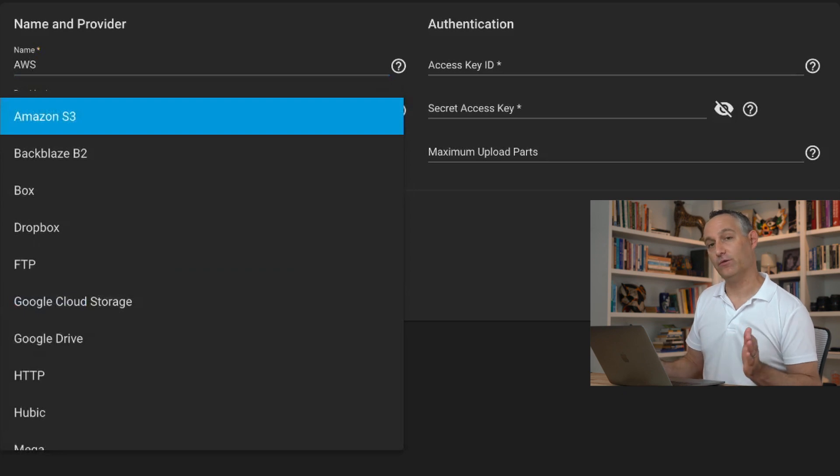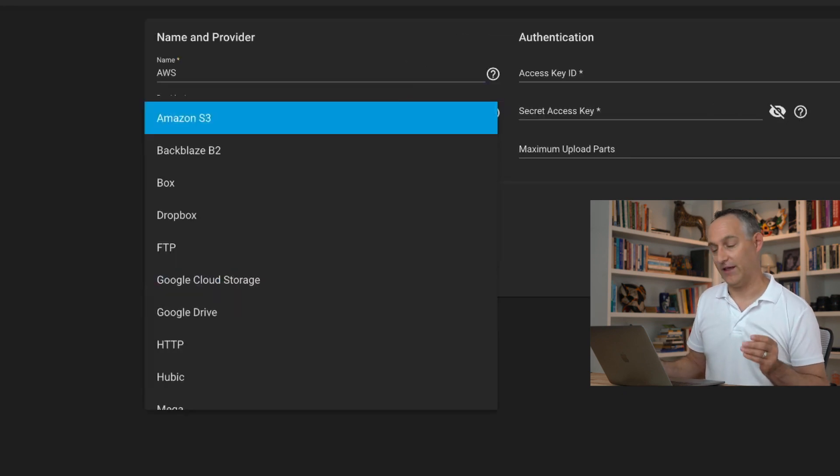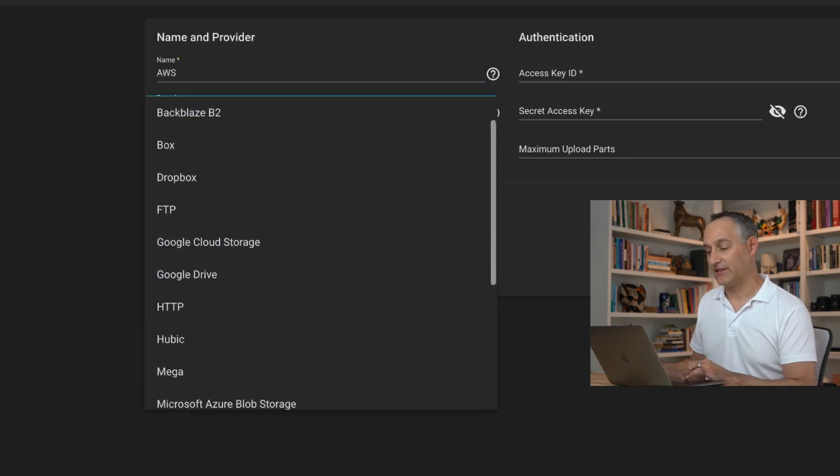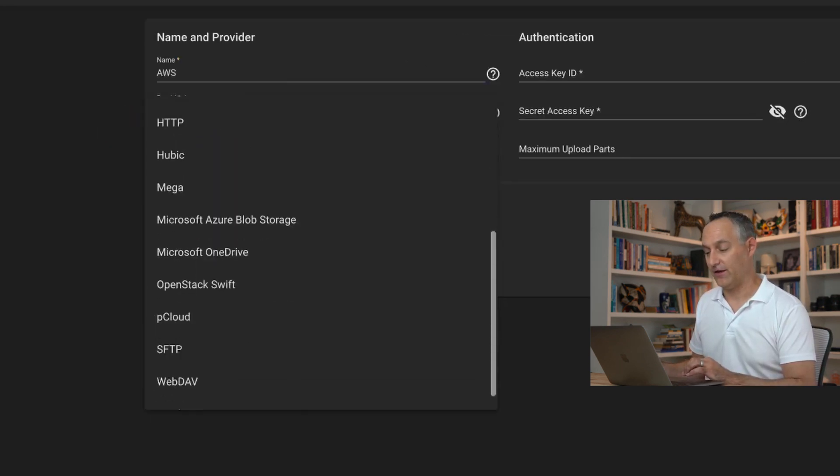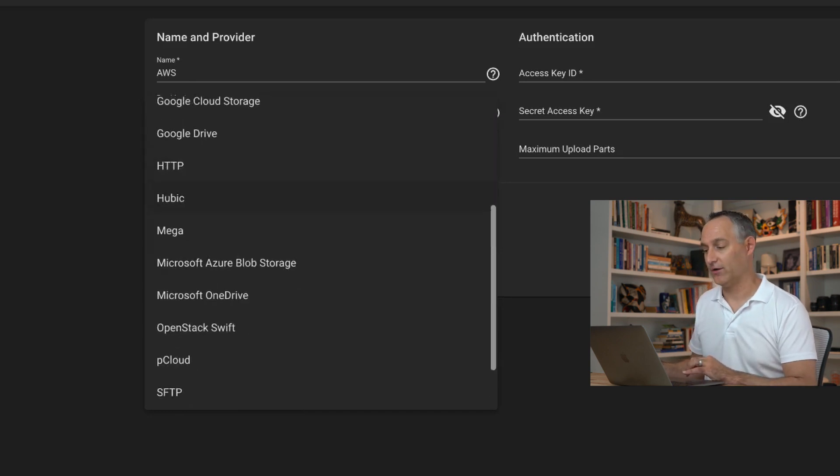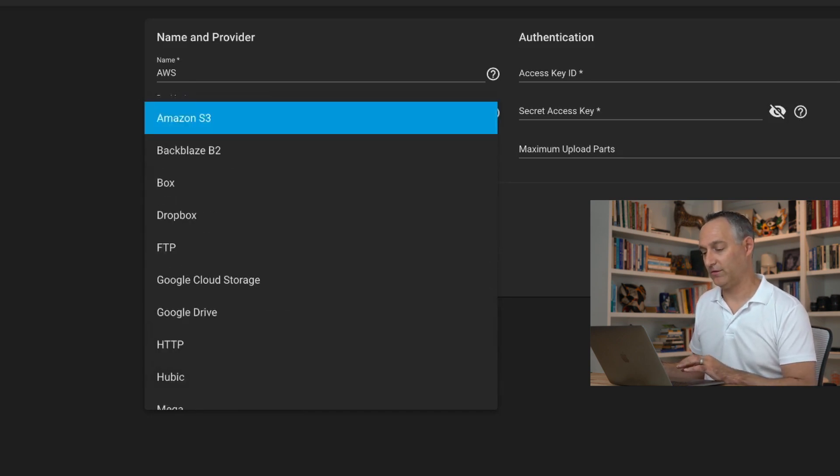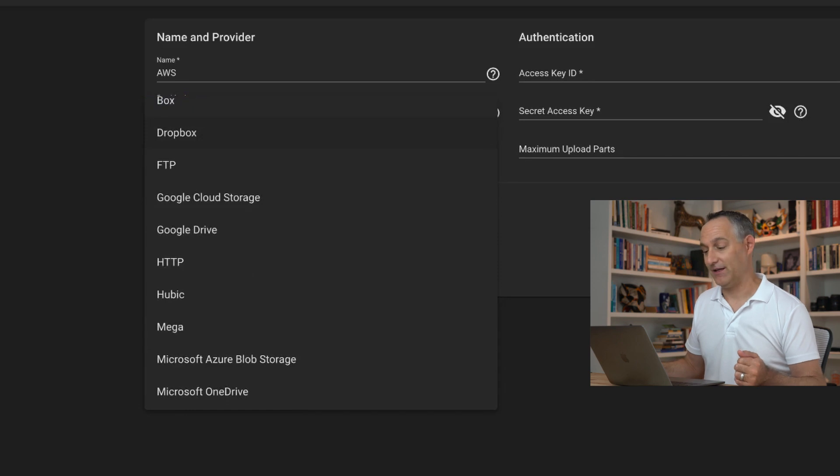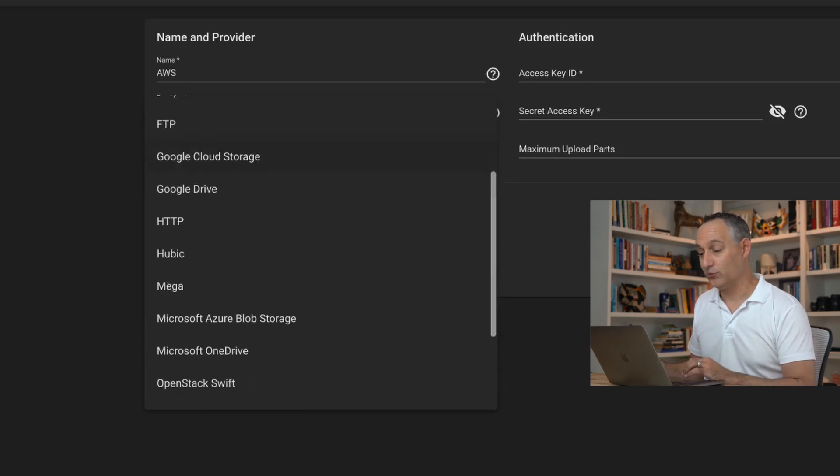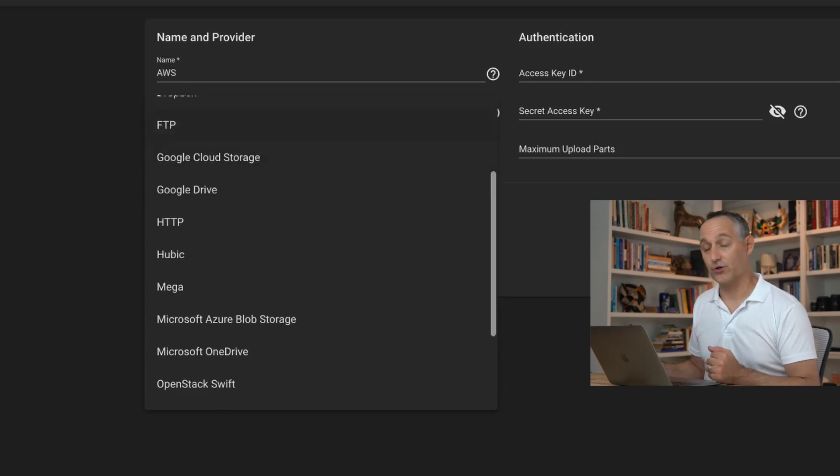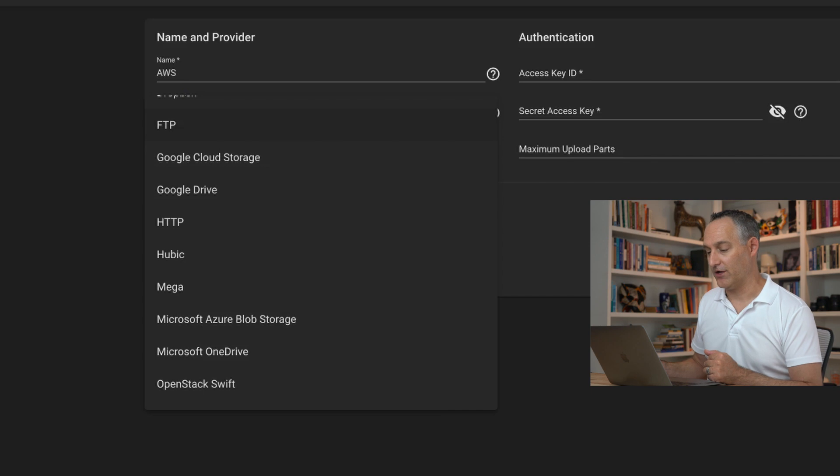For this example, we're going to use Amazon S3, but if you scroll this list, you'll see there is a whole list of different providers that are usable for this, including some generic ones like FTP and SFTP, Google Drive, Dropbox, Azure Blob Storage, and others.